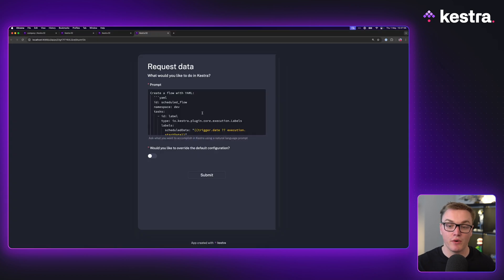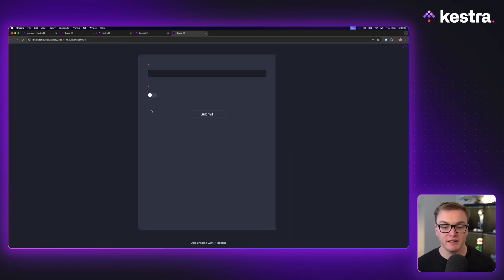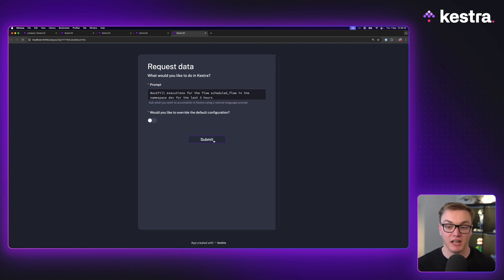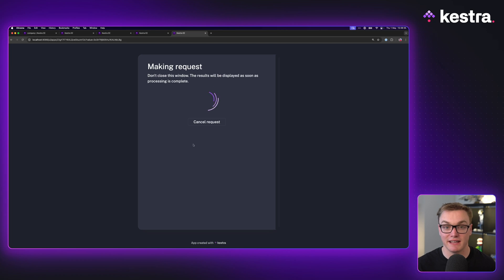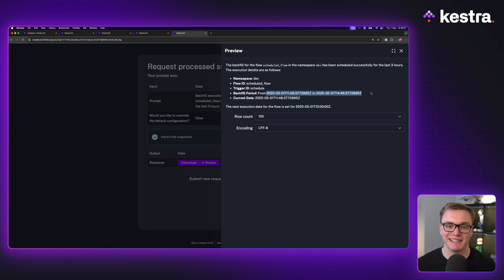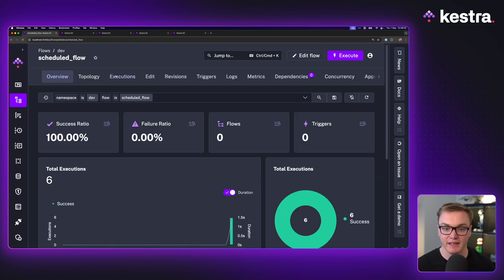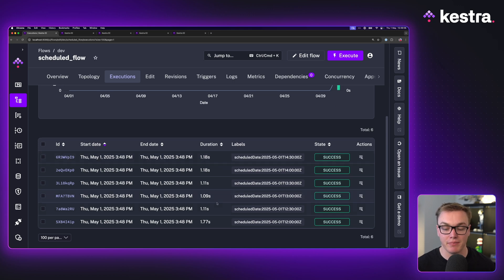Let's look at backfills. First I'm going to create a flow called 'scheduled flow' - we need a flow with a schedule trigger. Once submitted we can see the flow has been created. Now I submit a new request to run backfills on it for the last three hours. When it executes and we preview the output, we can see it's done the backfills, showing when the next execution is and what the backfill period was. Back in Kestra, finding the scheduled flow under executions, we can see the different backfill runs over the last three hours.